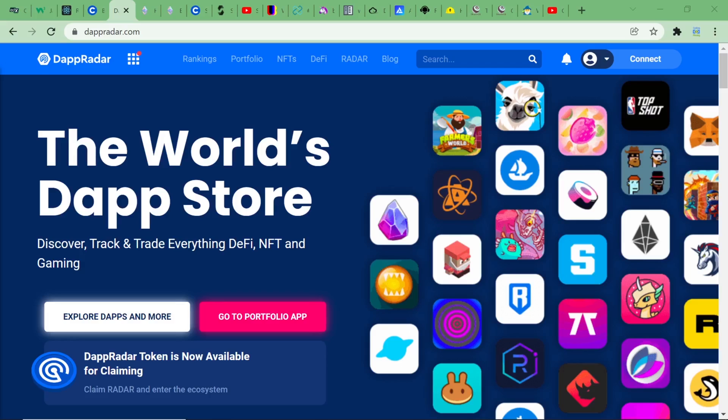This website, dAppradar, you can find real-world examples of DeFi, decentralized finance, and other blockchain-based applications.